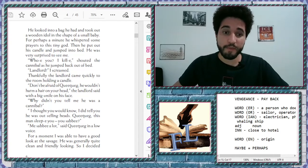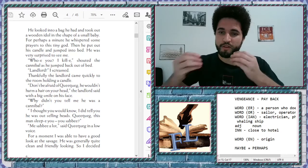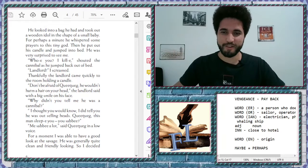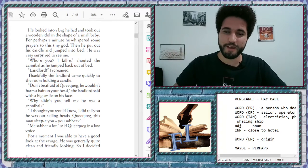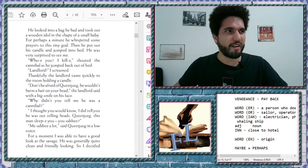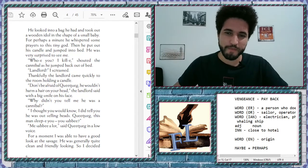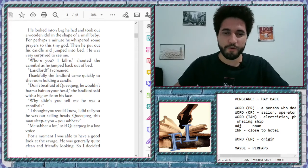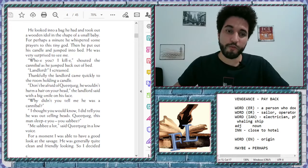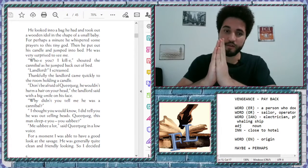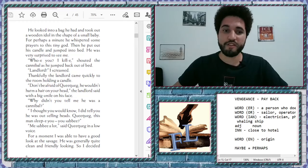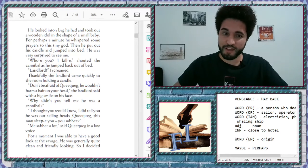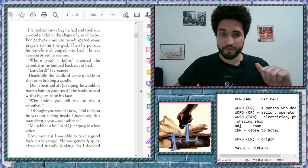For perhaps a minute he whispered some prayers. Whisper. Whisper. That is whisper. I did some ASMR. ASMR. I don't know the name of that. Well, whatever. For perhaps a minute he whispered some prayers. Prayers. For this tiny god.